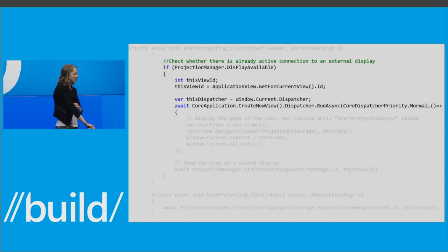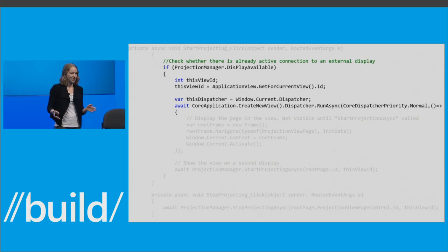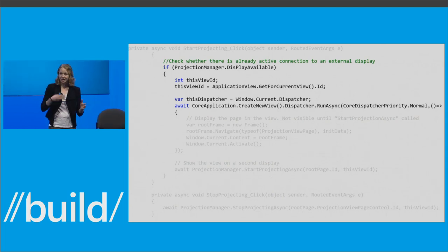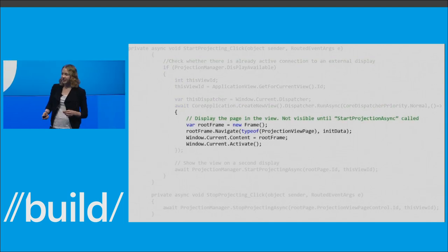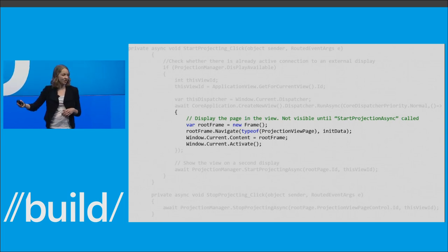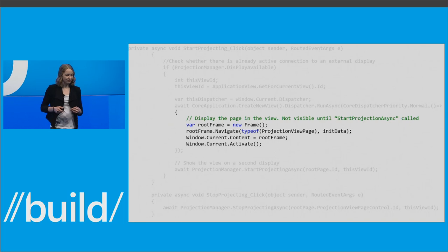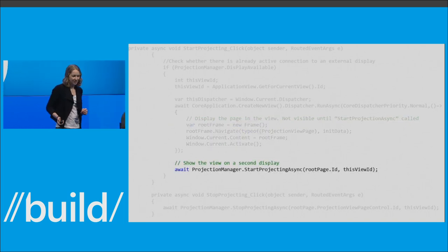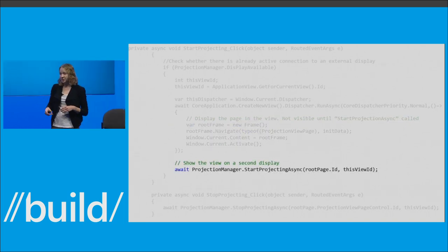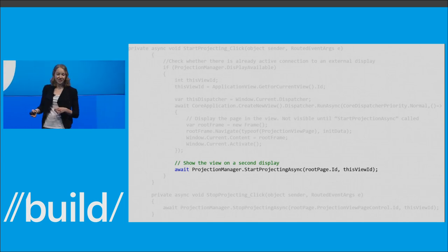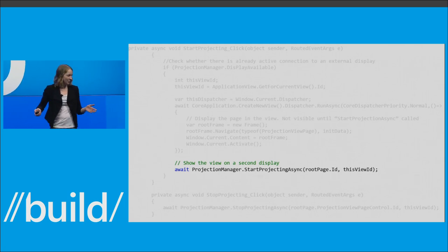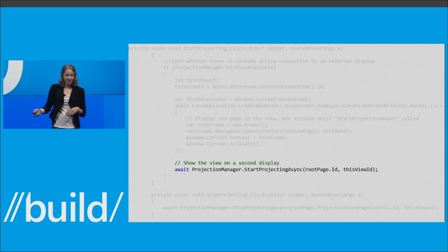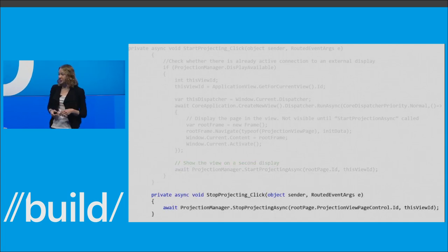Here's how you use the Projection Manager at a high level. First, check whether there's even a device connected — if not, handle it as a single screen. If there is, create the views you want to put on the external screen and on the phone. Then call Projection Manager dot start projection async to show your new view on the display. Once you're done with the multi-screen session, call stop projection async, and the multi-screen session will end and your app will return to the screen it originated on.